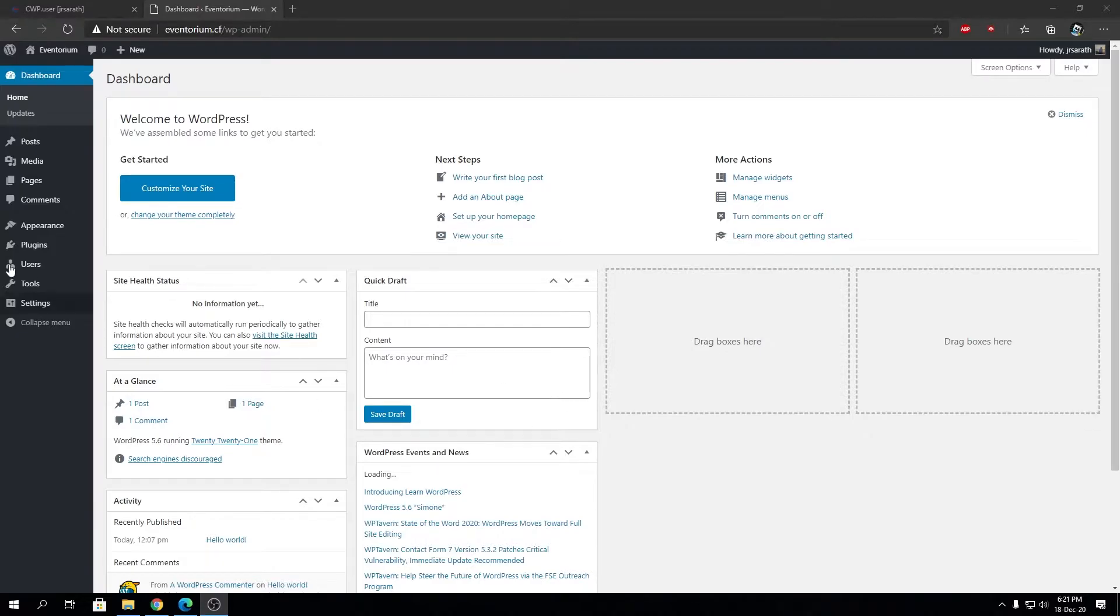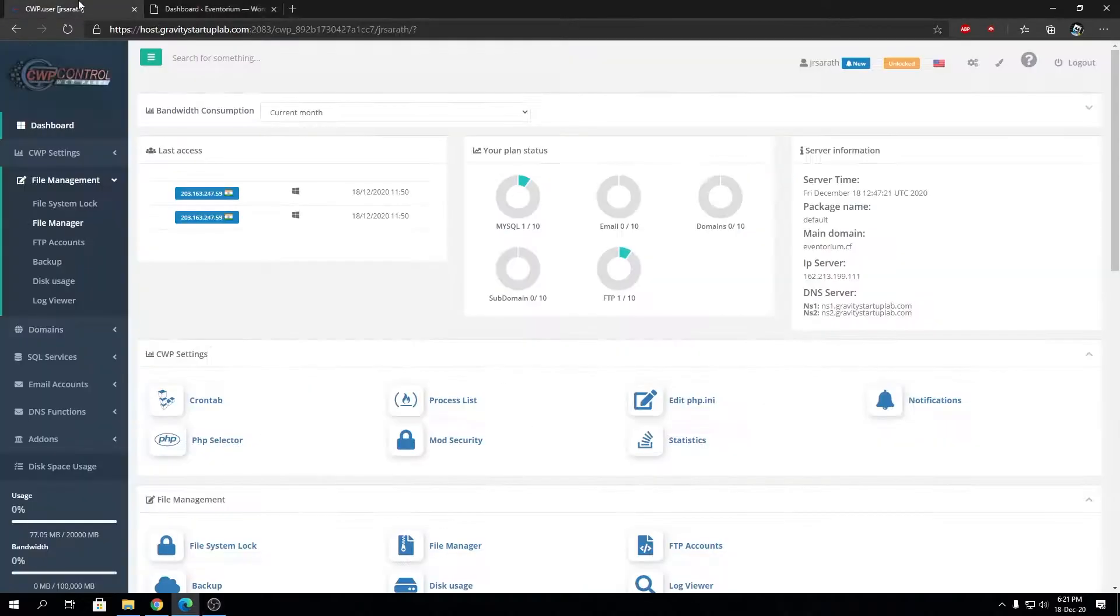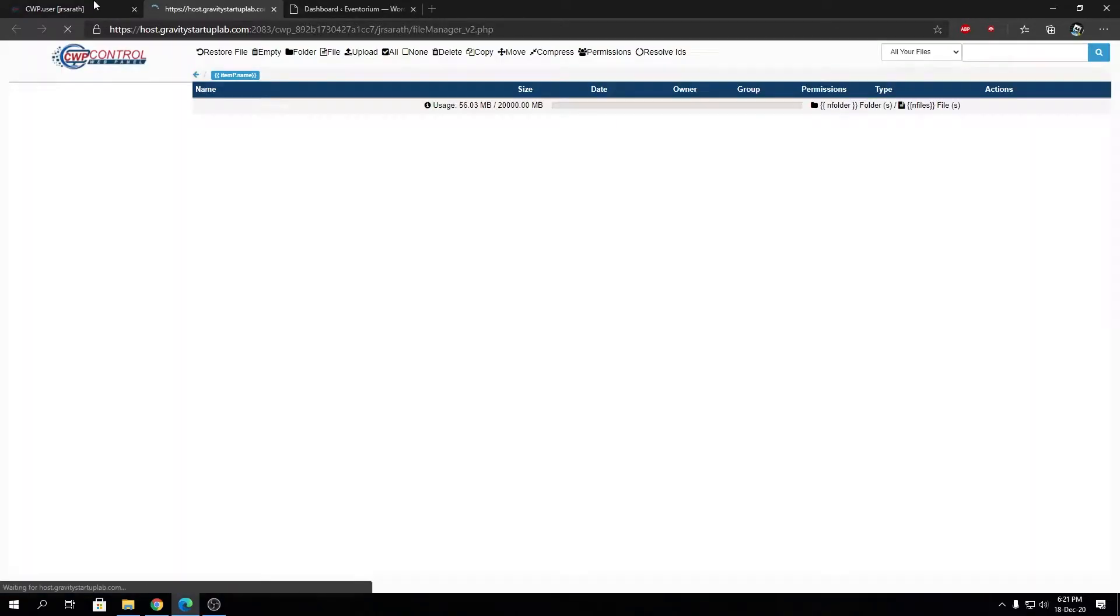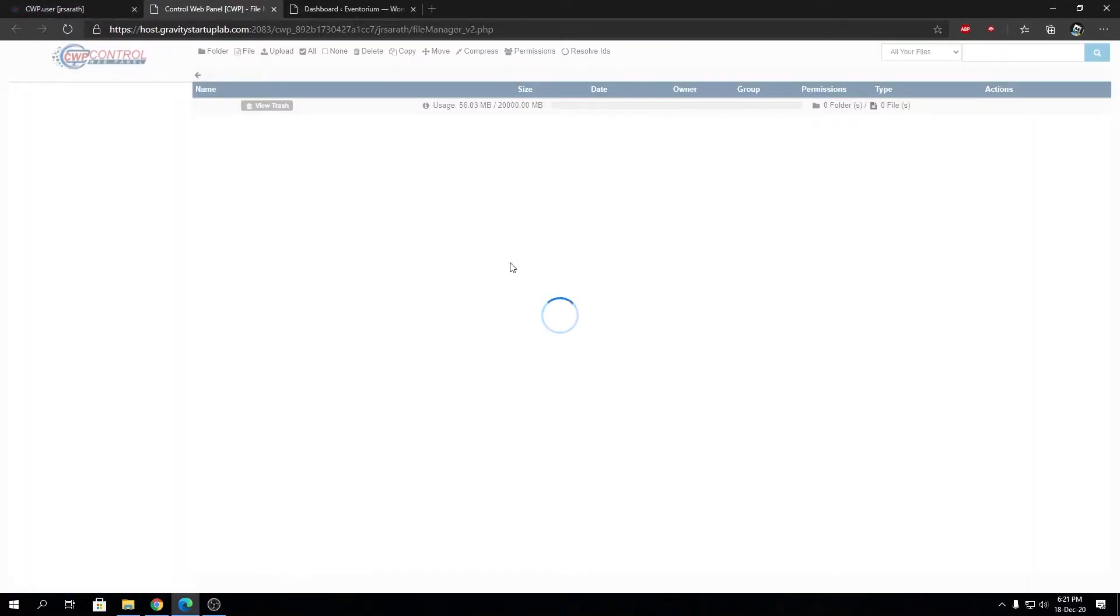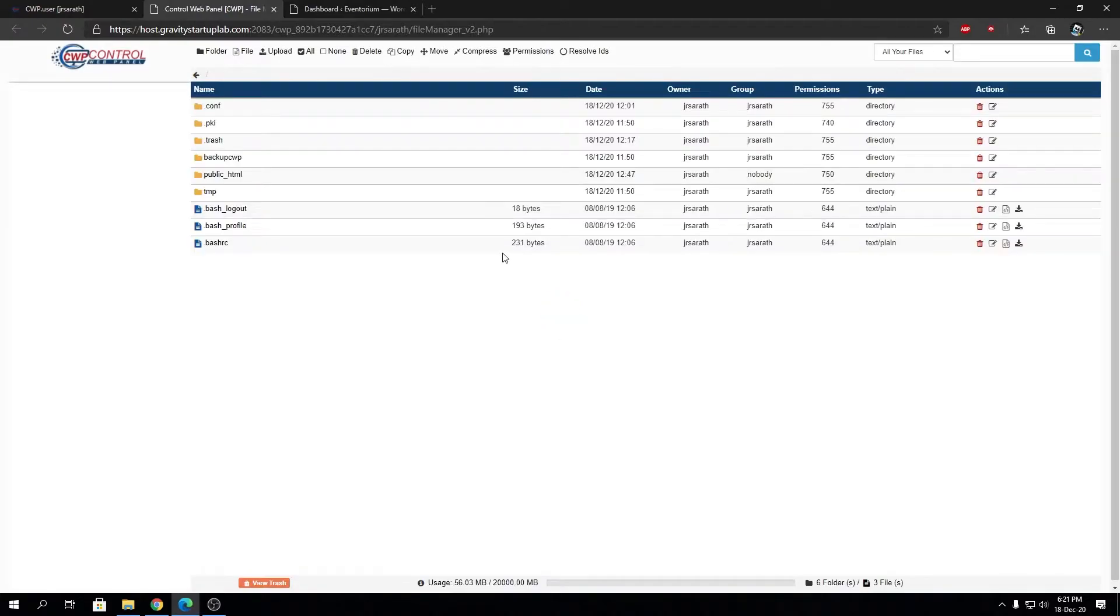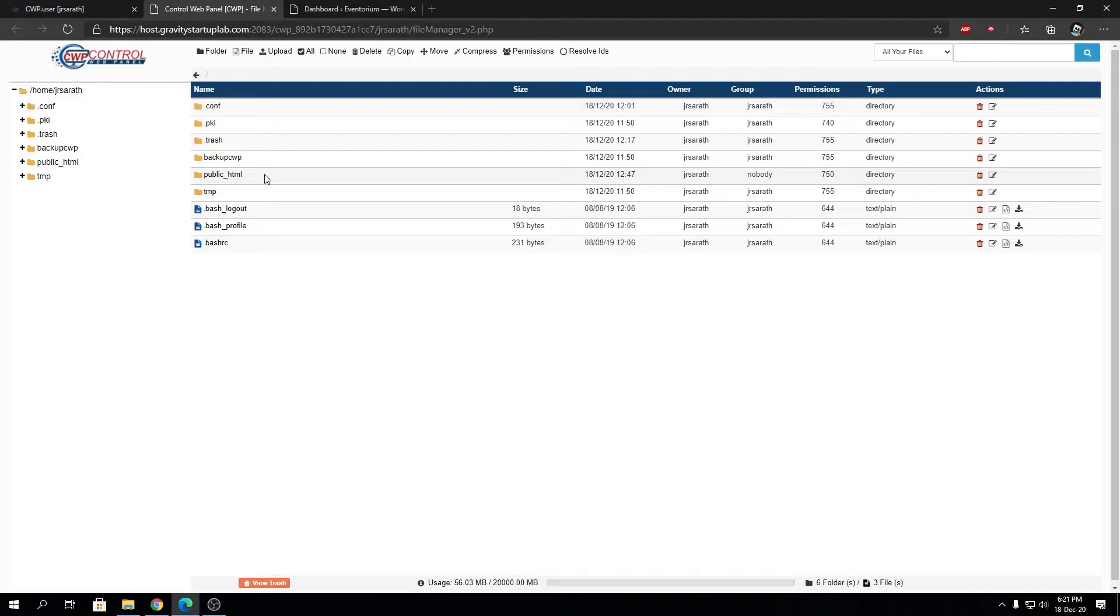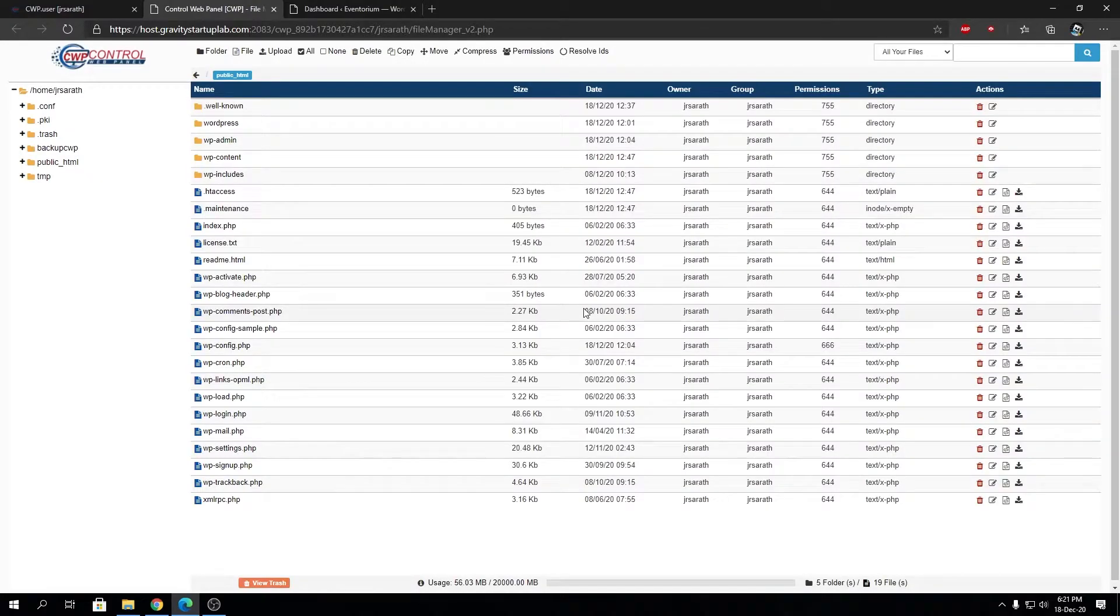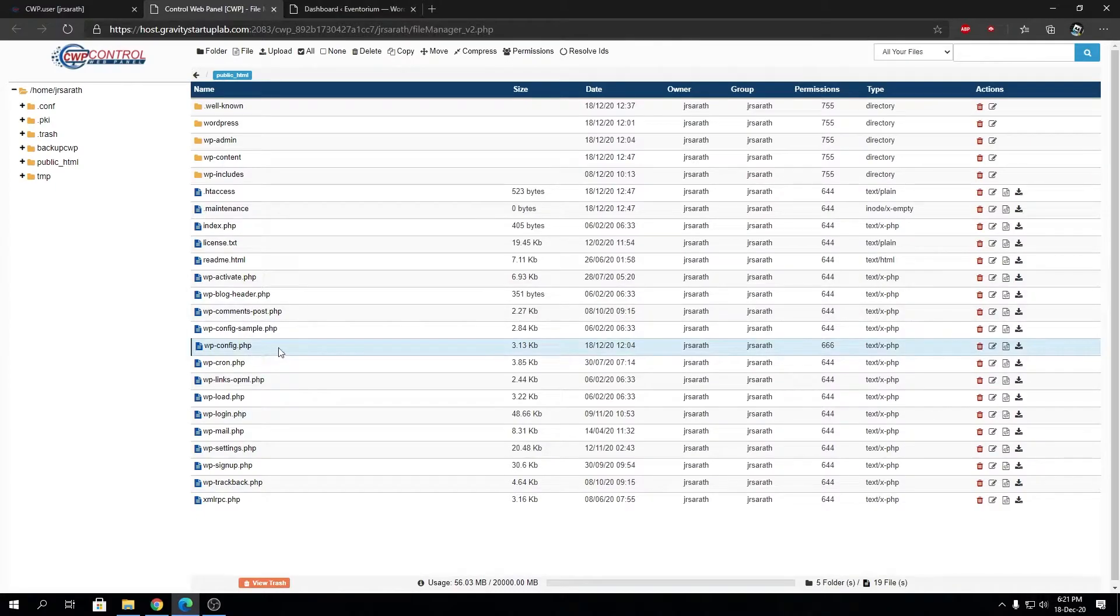So come along for the ride and I'm going to show you how to export the WordPress database. For that, firstly let's go to the file manager and I'm going to check what database name and password we're using for the connection. You'll find that file inside public HTML and we're going to look at wp-config.php.